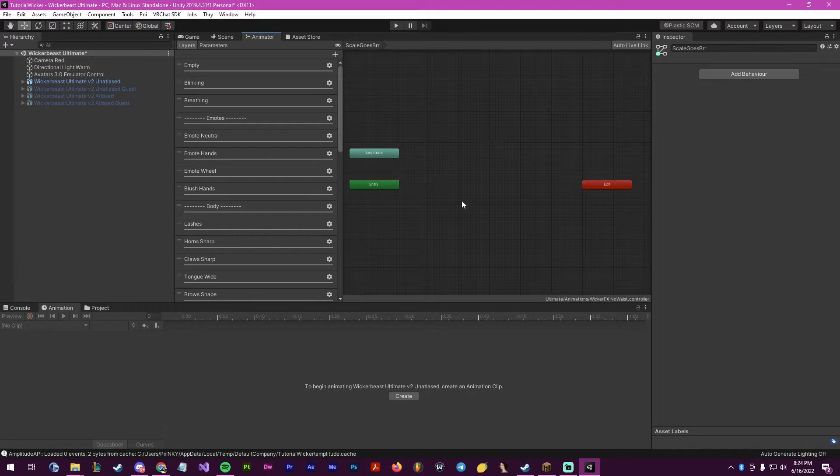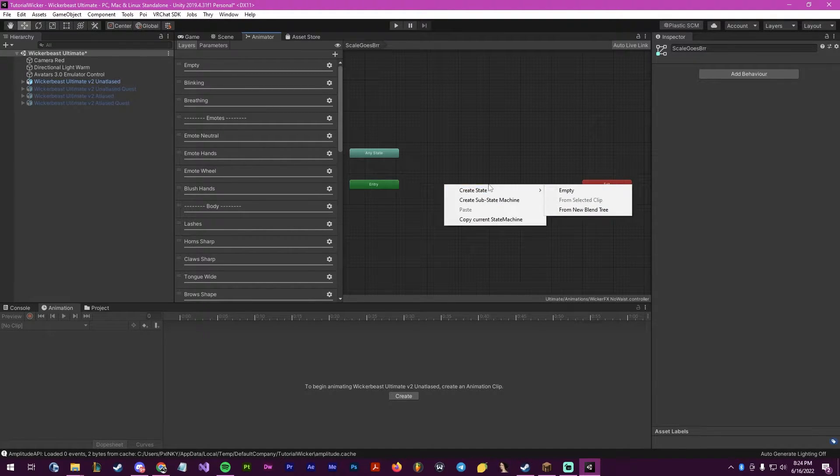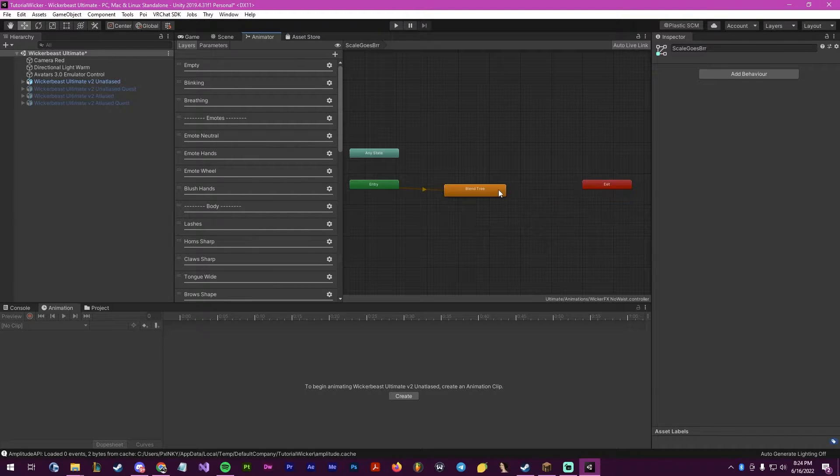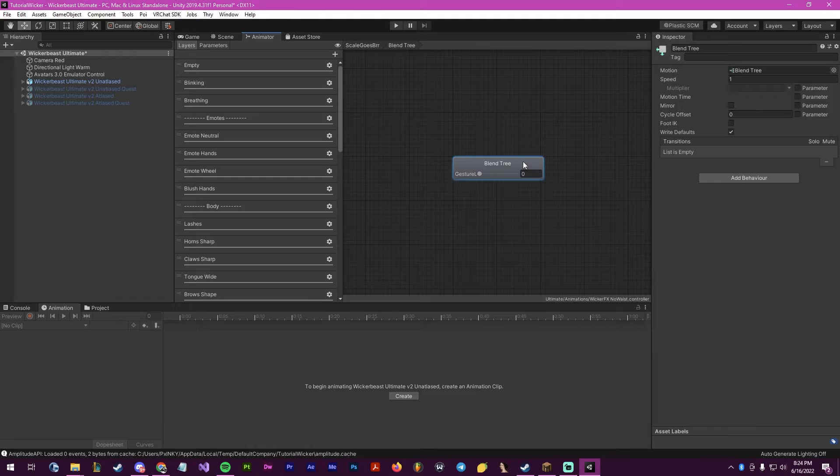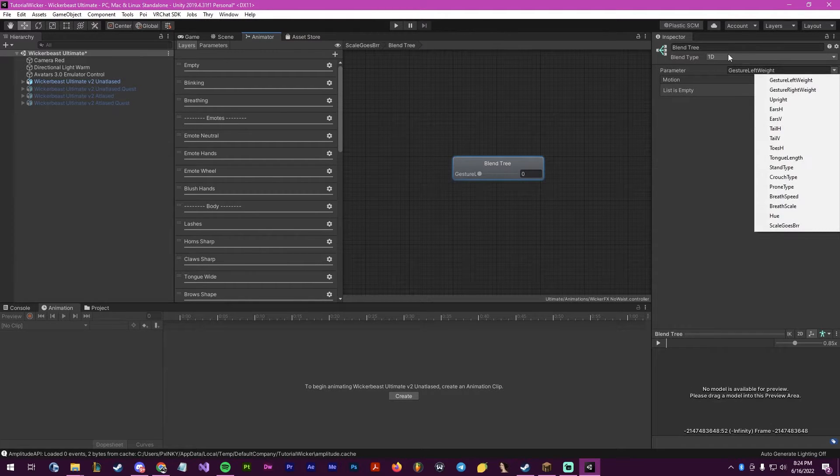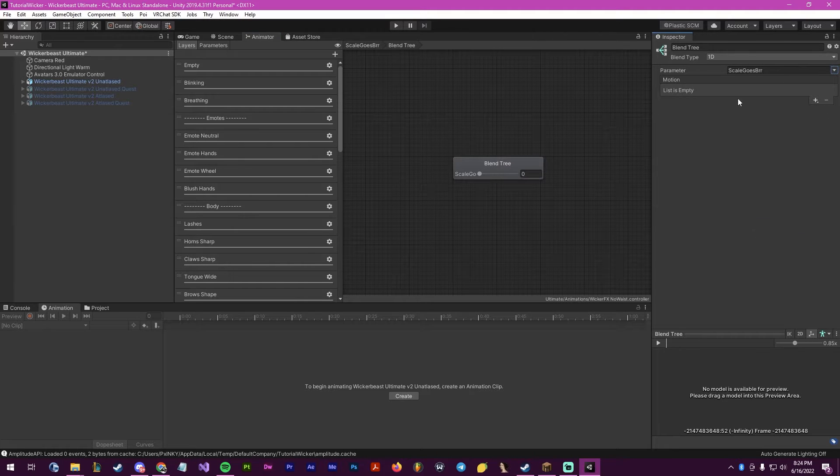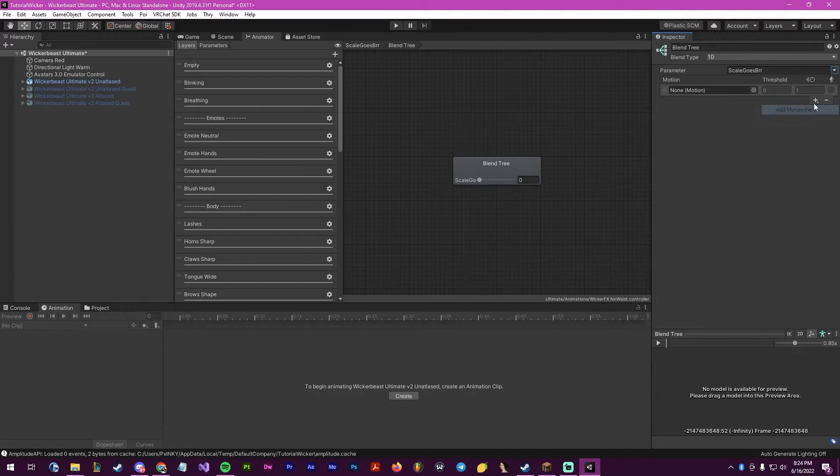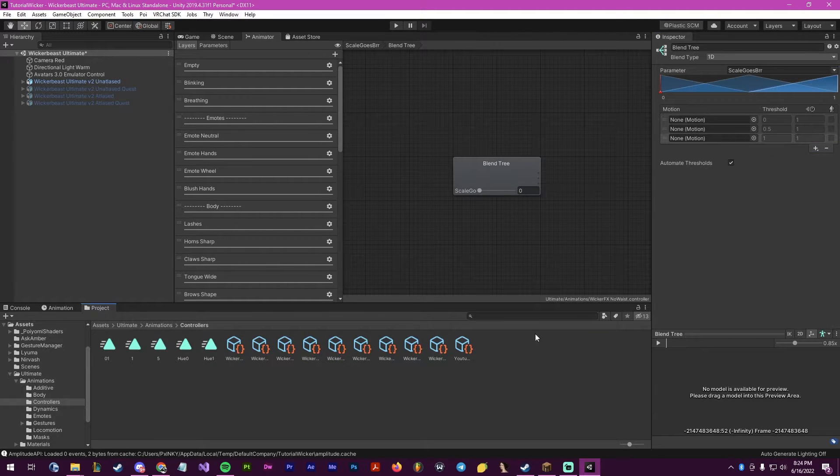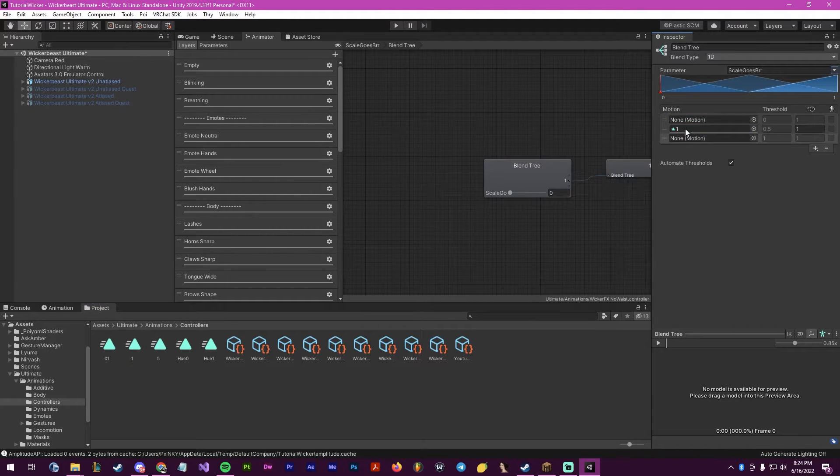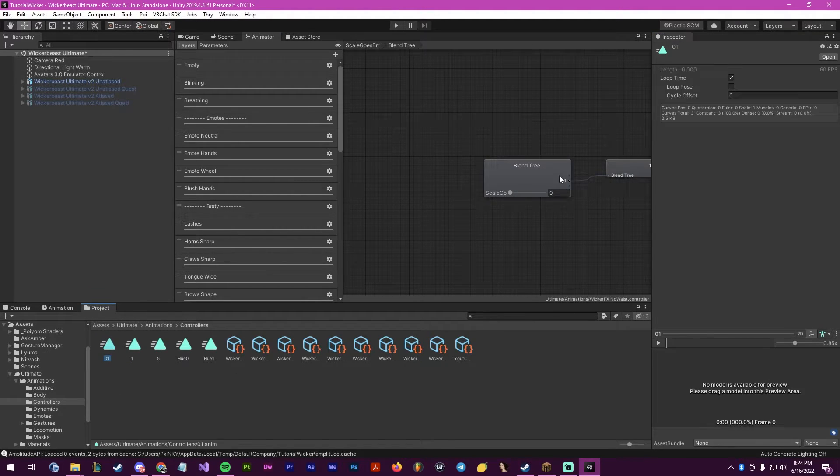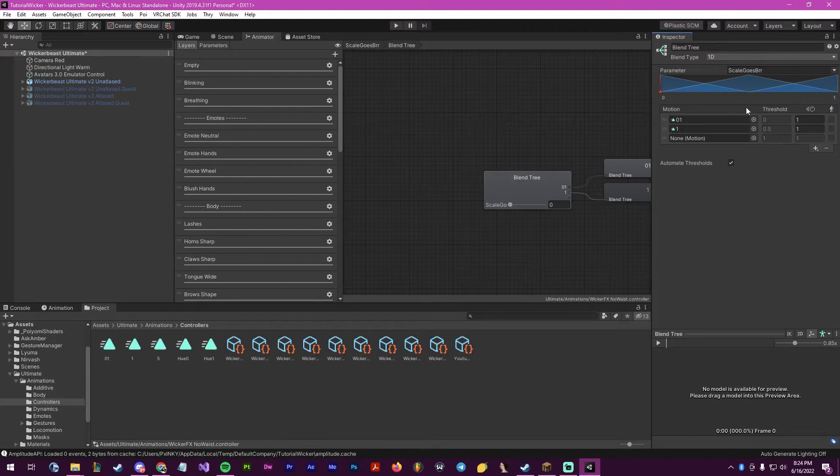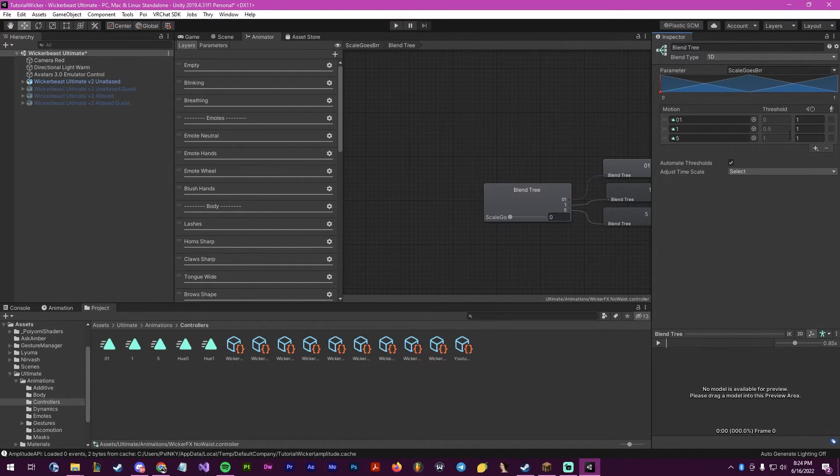Now inside of here, we want to right click, go to create state and new blend tree. Inside of this blend tree, we are going to click on it. We want to make sure the blend type is 1D, and we want to set this to scale goes burr. Make sure that your middle motion field will be your default, so we're going to make that one here. Then we're going to click again and put our smallest on the zero threshold, and our biggest on the one threshold.